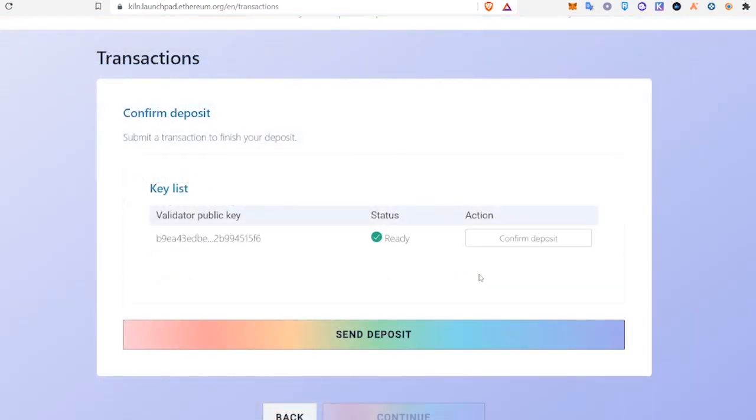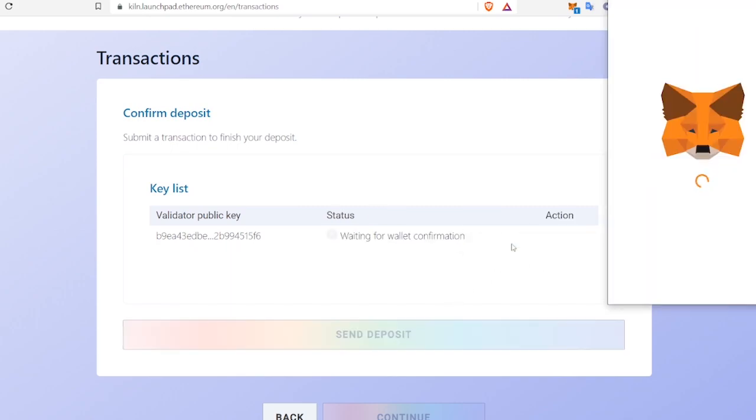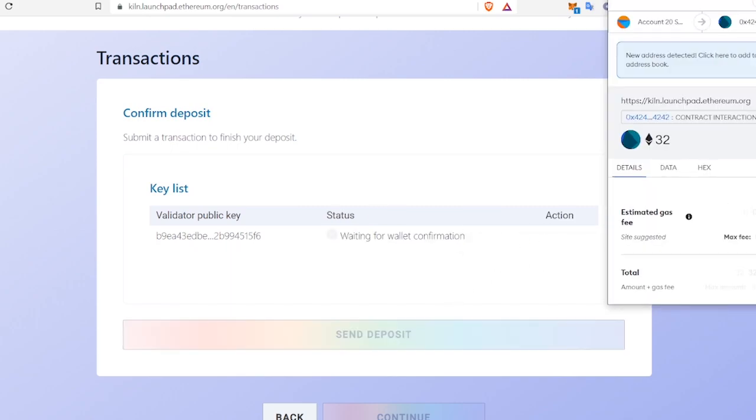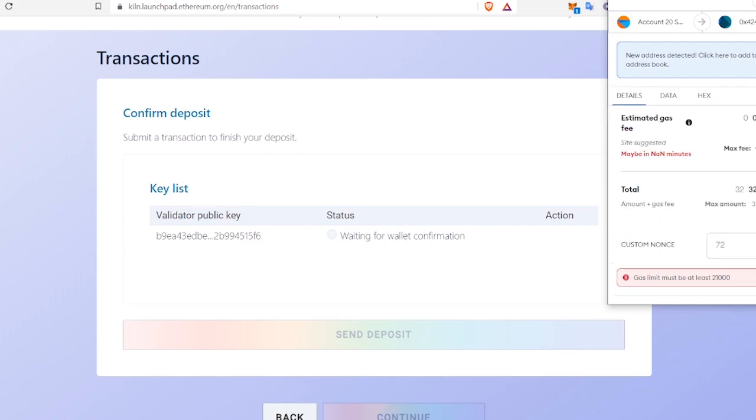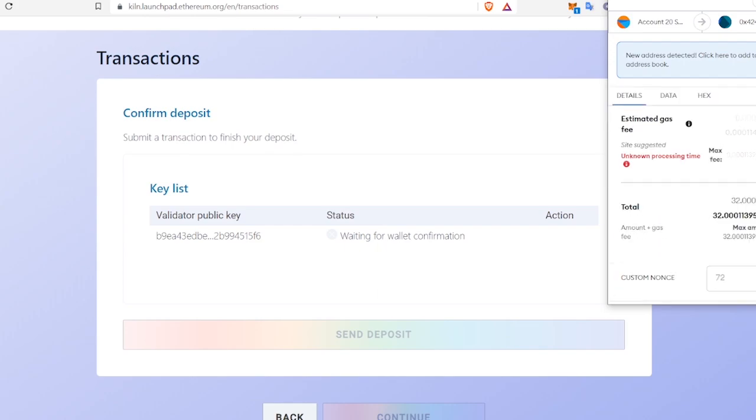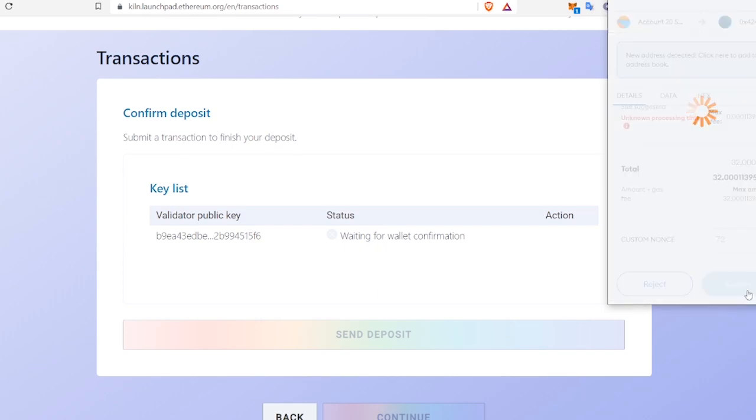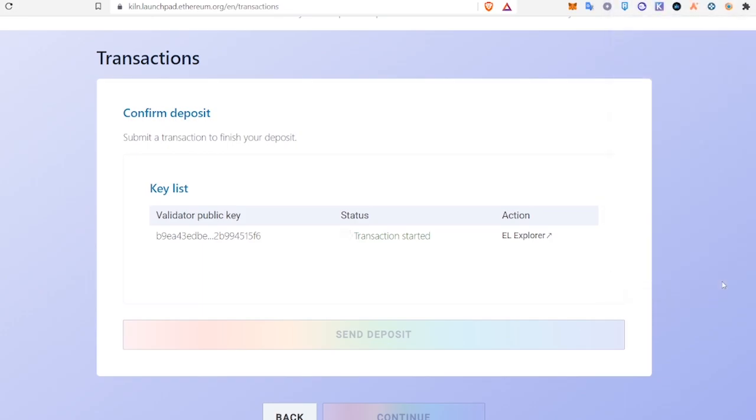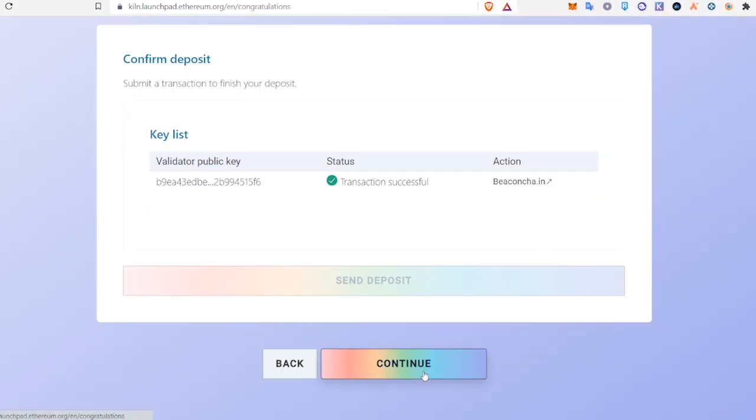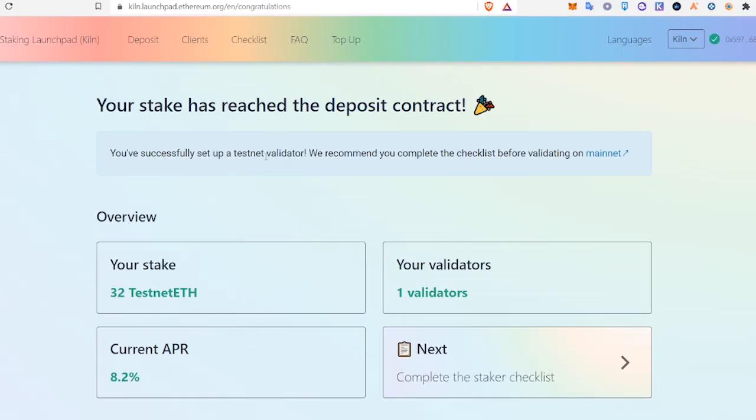This is the final step. We will click Confirm Deposit, and confirm, and continue. Your stake has reached the deposit contract and you are now a validator on the KILN network.